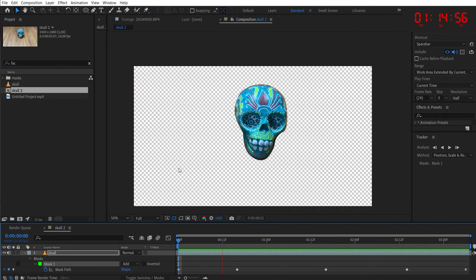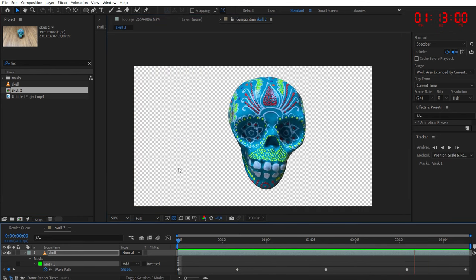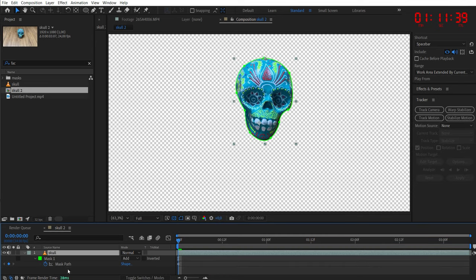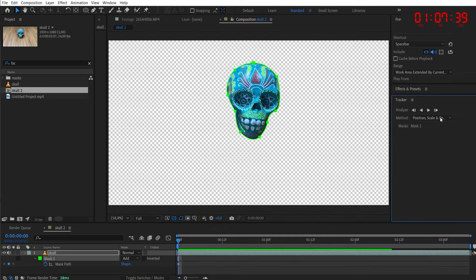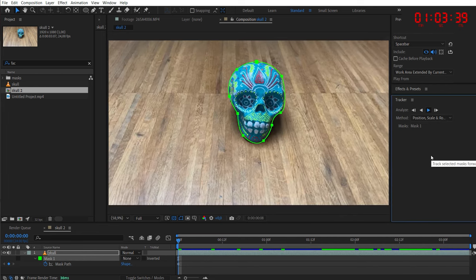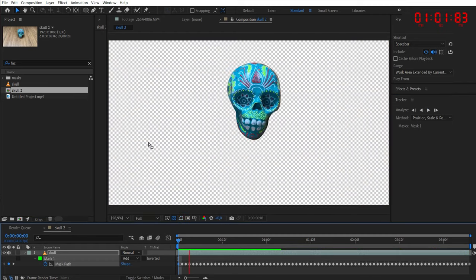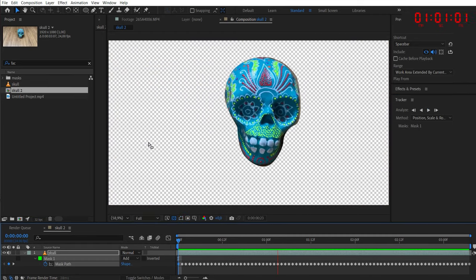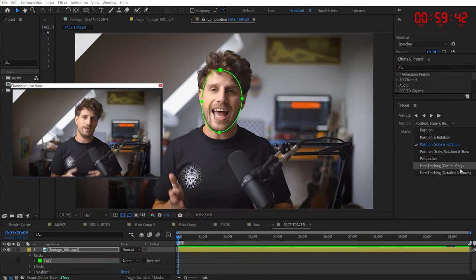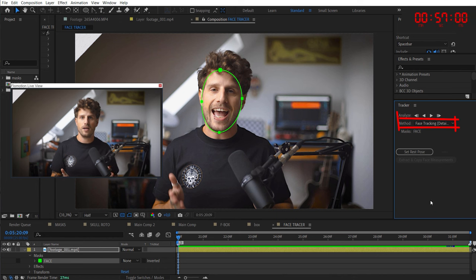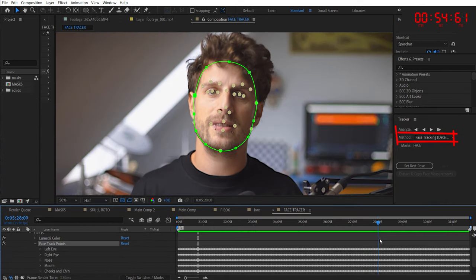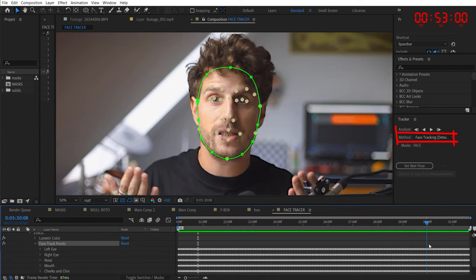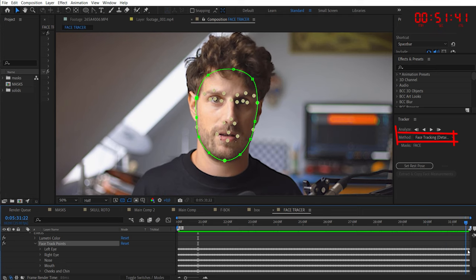But if this is still too much work for you, you will love the mask tracker. Just create a mask around the object you want to roto. Then go to the tracker. And if you have a mask selected, you can choose from various tracking methods. Once you click analyze, it will automatically create keyframes for you. And if you have a closer look at the tracking methods, you will also find the face tracker, which will automatically track your face and determines some feature points like your eyes, nose and your mouth.